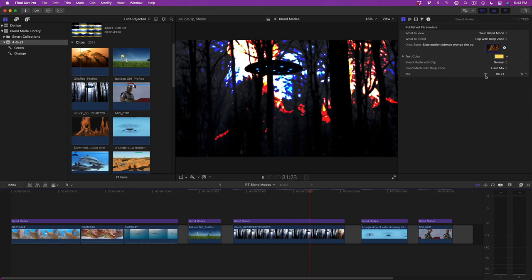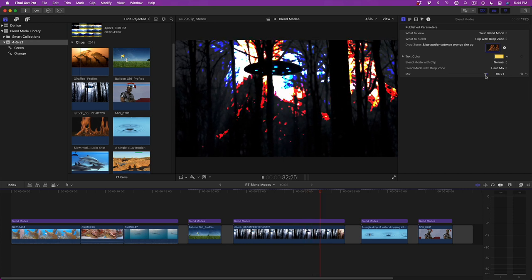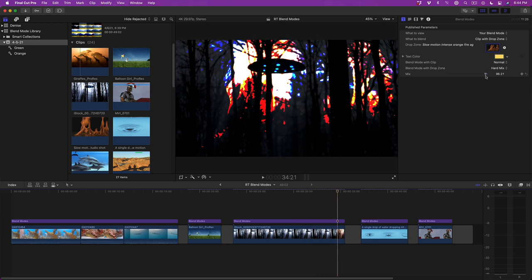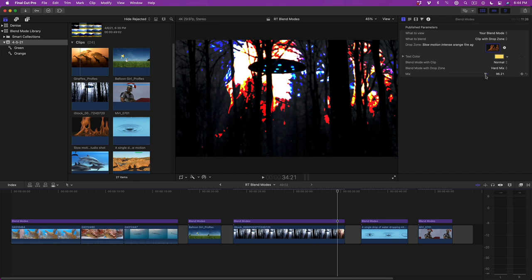By the way, I'm running Final Cut Pro on an 8-core iMac Pro with 32GB of RAM, and in most cases, I still need to render to play the effect in real-time. If there's anyone using an M1 Mac out there, please let me know in the comments if you get real-time playback.